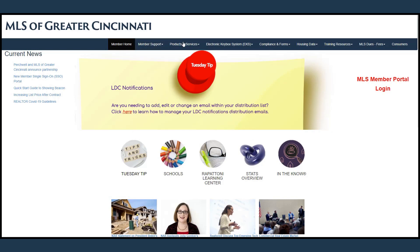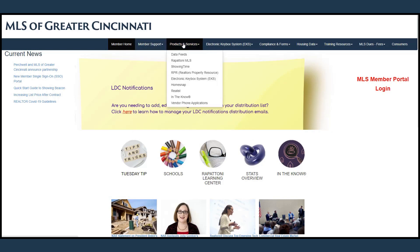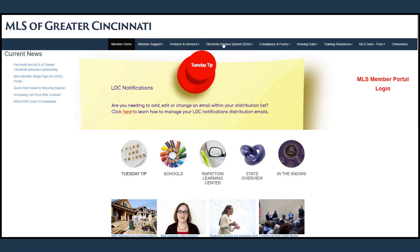Under products and services, you will find links to information on the products offered by CINCI MLS. Electronic key system has information for the key system, including rules and instructions.